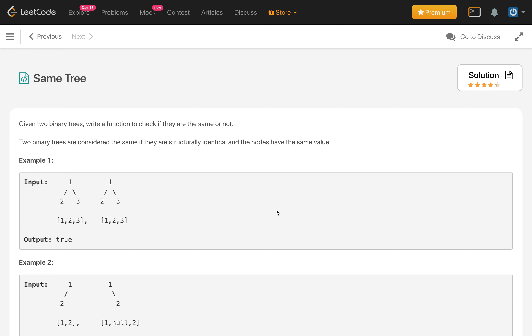In this problem, given two binary trees, write a function to check if they are the same or not. Two binary trees are considered the same if they are structurally identical and the nodes have the same value.